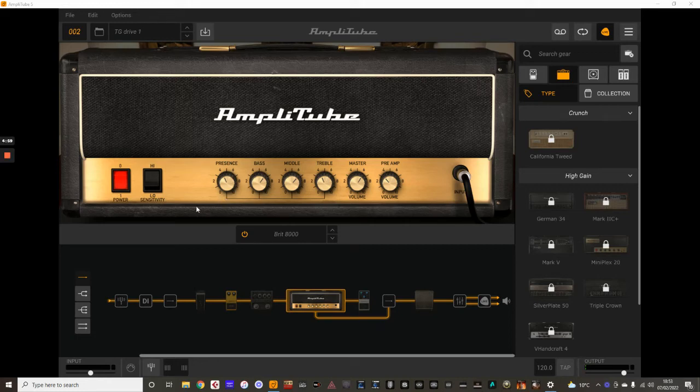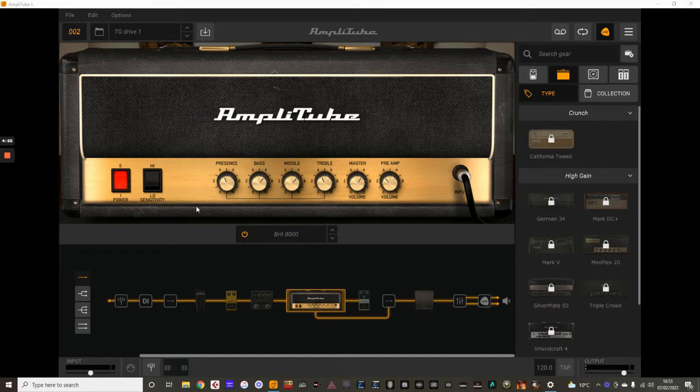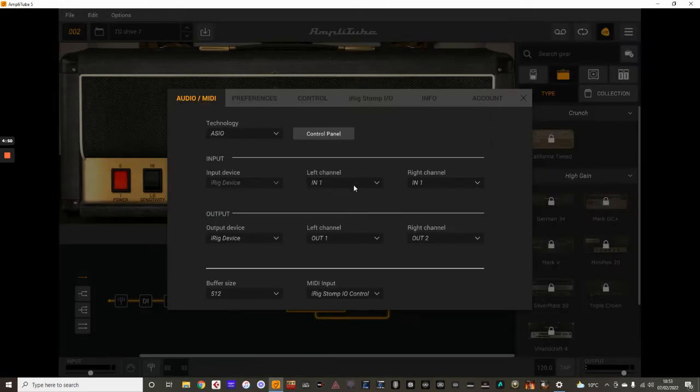Hey guys, how's it going? Welcome back to TGTV. Just a short video here for Amplitude 5 to show you how to use the audio and MIDI settings, the basic settings when you're using Amplitude 5.